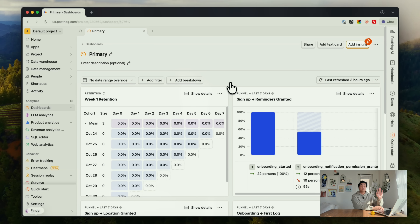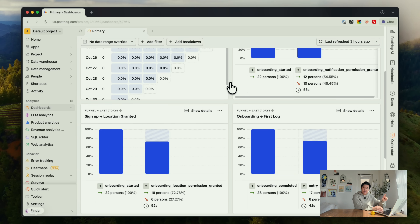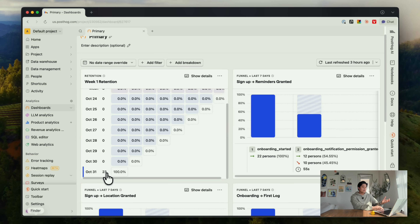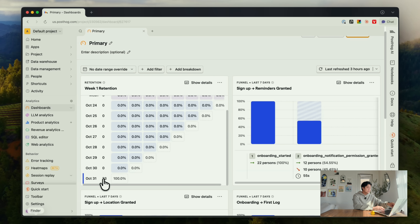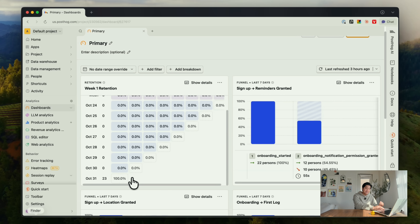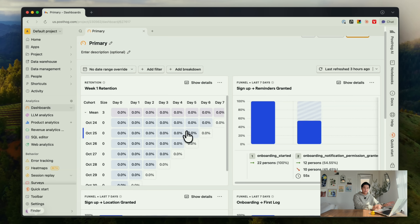So this is PostHog — this is one of the dashboards I set up. It's pretty empty right now because there aren't many users, but these are the core graphs I'm looking at. The first really important one is week one retention. The way you interpret this graph is it's the percentage of people that stick around every single day. It's October 31st at the time of recording — Happy Halloween. There are 23 people that signed up for the app at this point, and right now 100% of them are still using it on this day, which makes sense — they just signed up. By tomorrow we're going to see this percentage likely change, and obviously we want this number to go up.